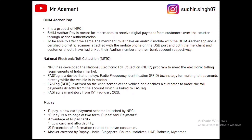Next is NETC — National Electronic Toll Collection — also a product of NPCI to take toll digitally from customers. Previously, toll was taken in offline mode, but now payments are taken digitally. In NETC, FASTag is a device that uses RFID technology to make payment. FASTag is affixed to the windscreen of the vehicle. When the vehicle is in motion, radio frequency is transmitted through the device to take the digital payment. FASTag is mandatory from 15th February 2021.